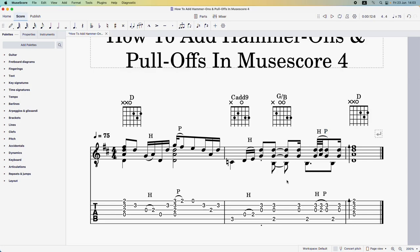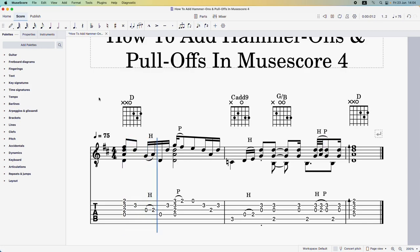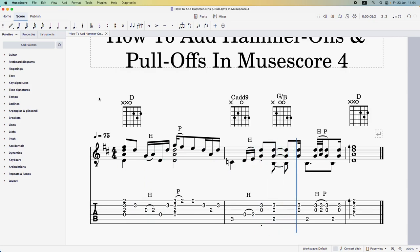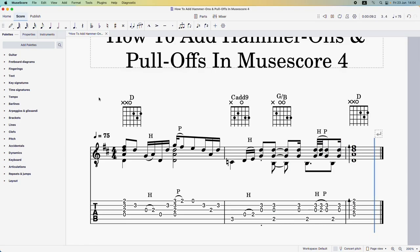And there we have it — all of our hammer-ons and pull-offs successfully added to the score. Hope you found this helpful, thanks for watching.